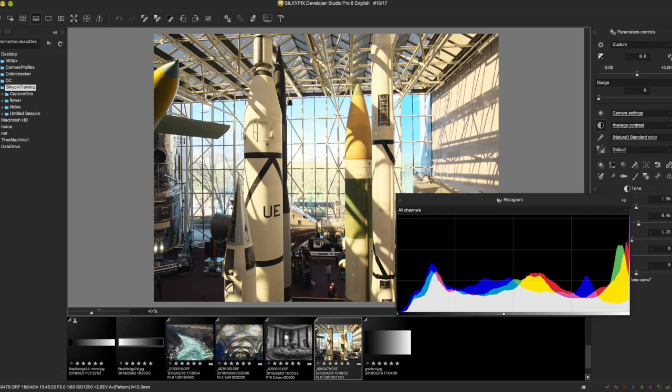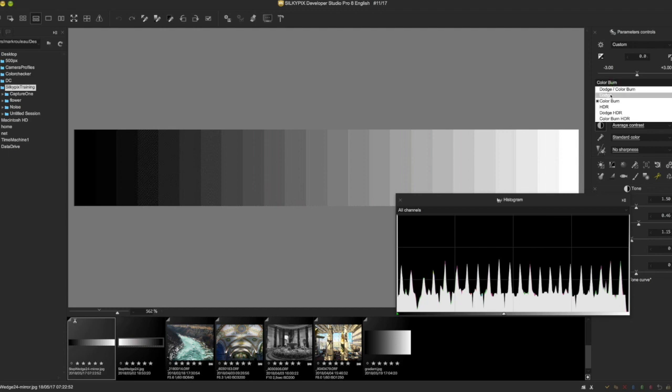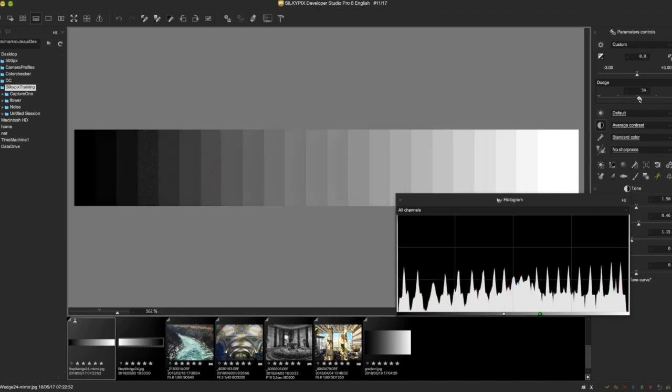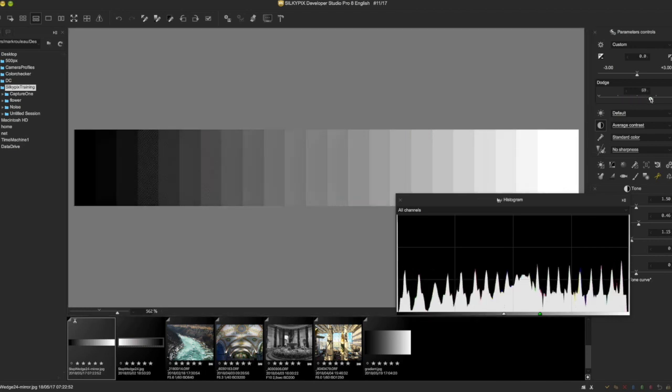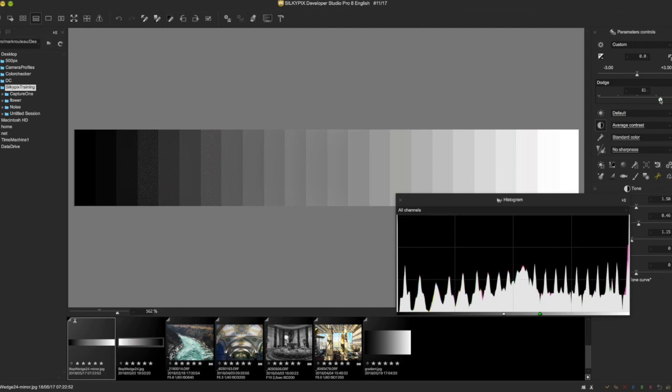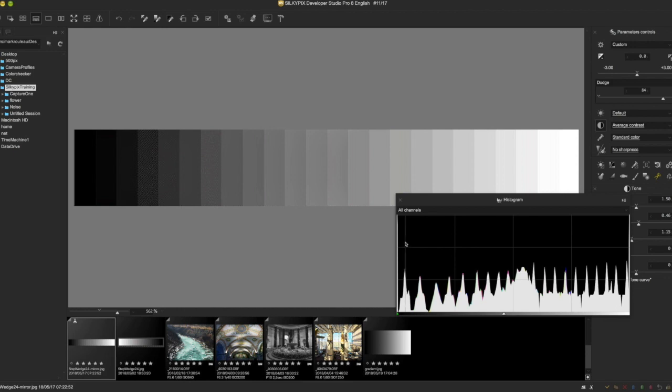Dodge, if we go back to our step wedge again, works in the opposite - it primarily affects these darker tones here as we bring this up. It also seems to do something weird with some of these highlights, but as you can see these tones are getting stretched out and they're all kind of bumping up in the middle, in the mid-tone. So kind of the opposite of what the Color Burn is doing, slightly different but their effect is about the same.